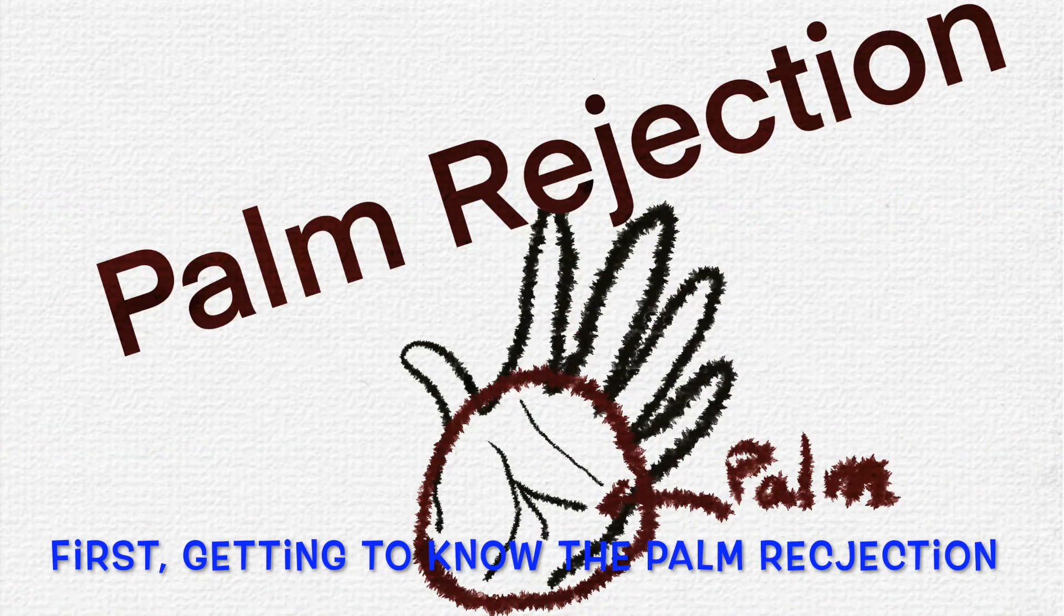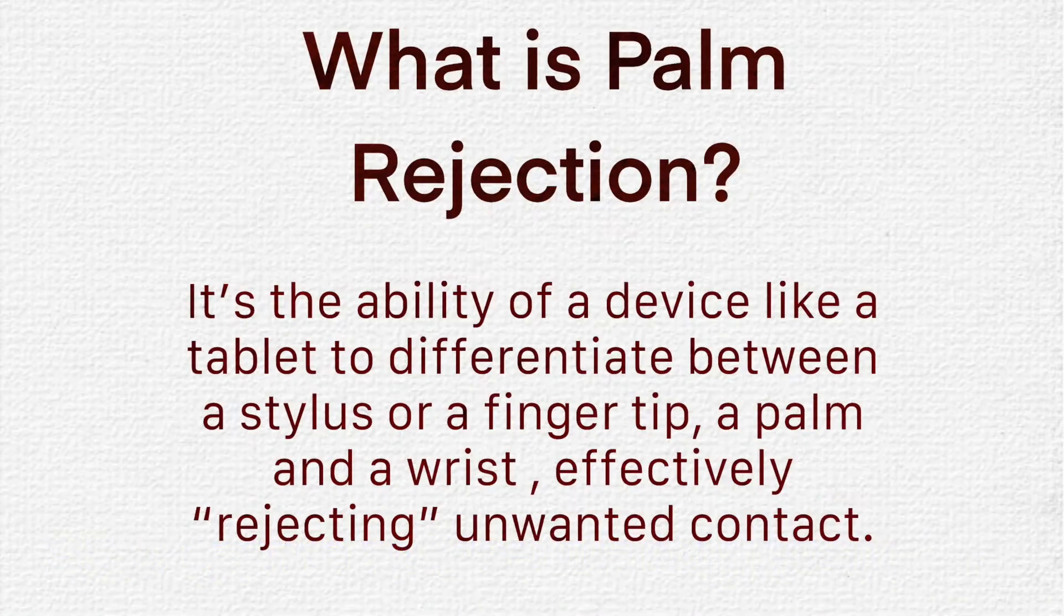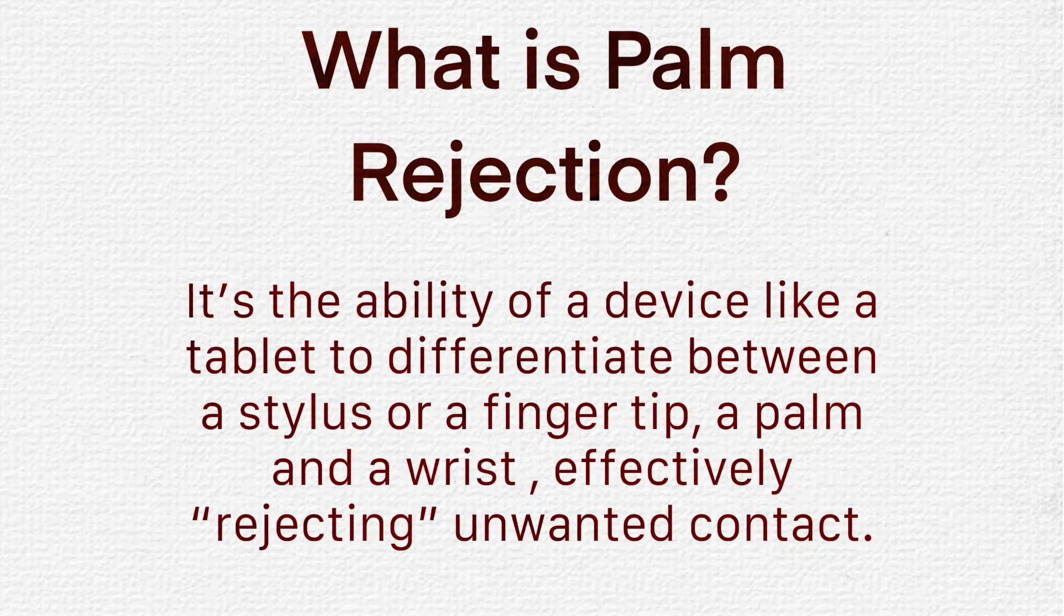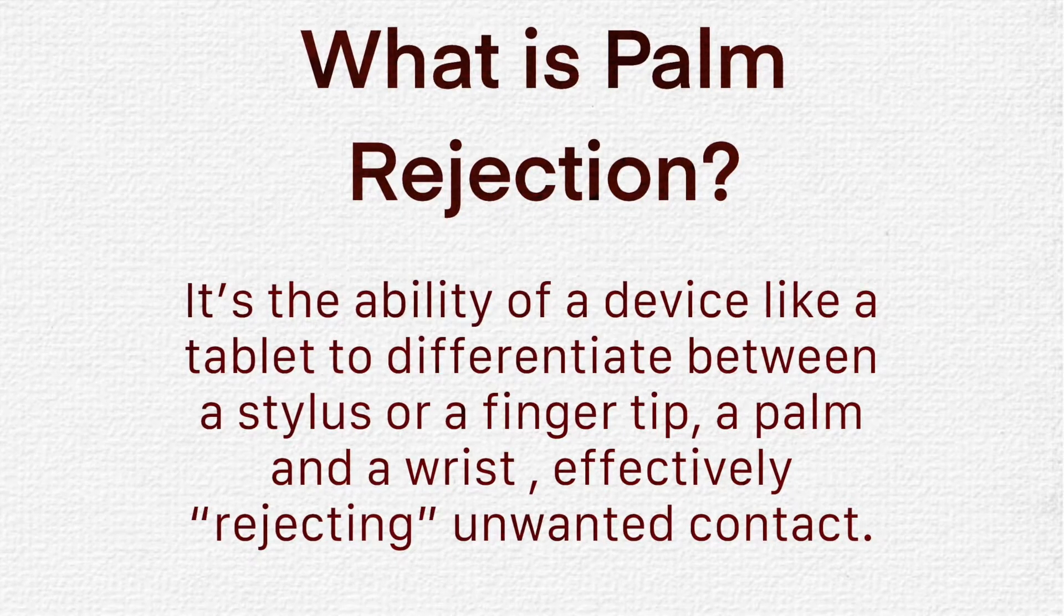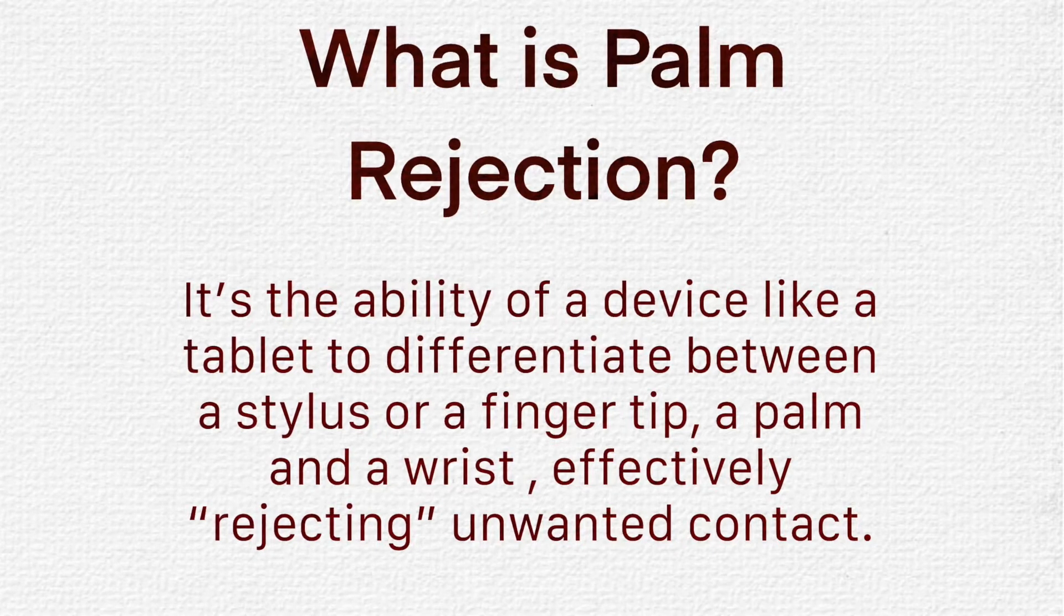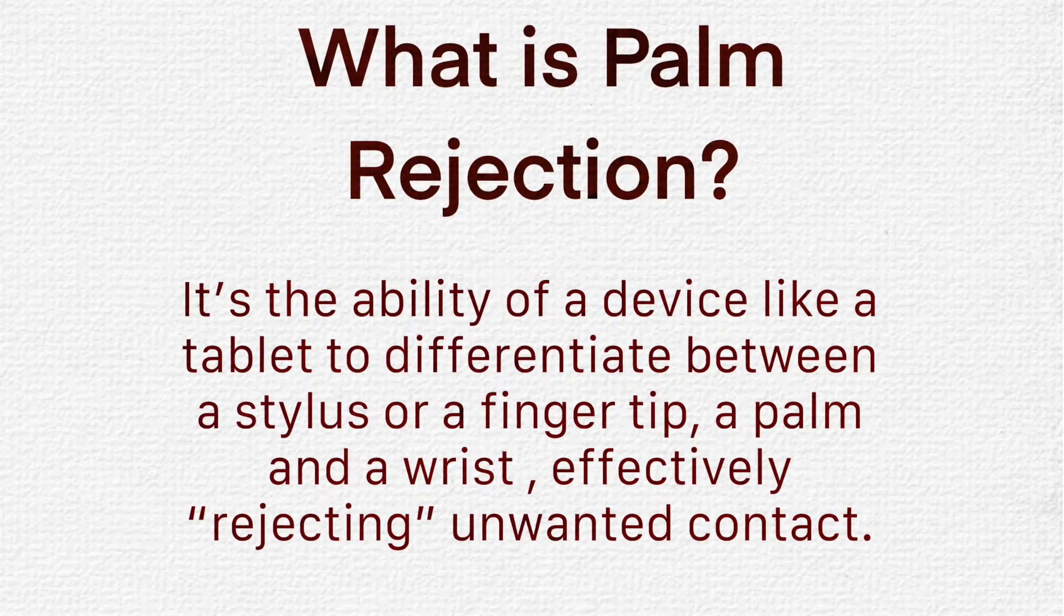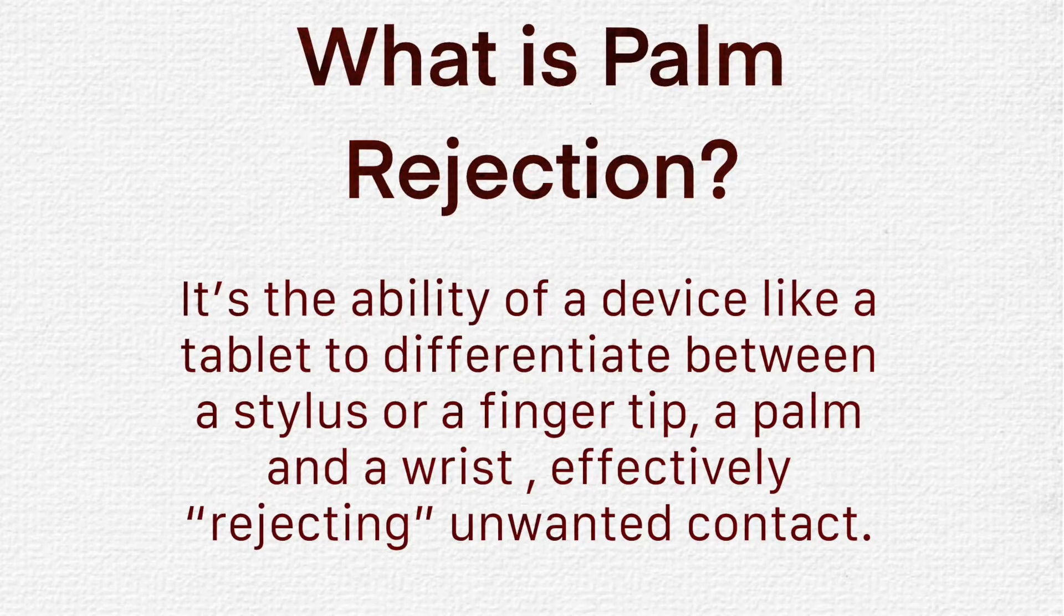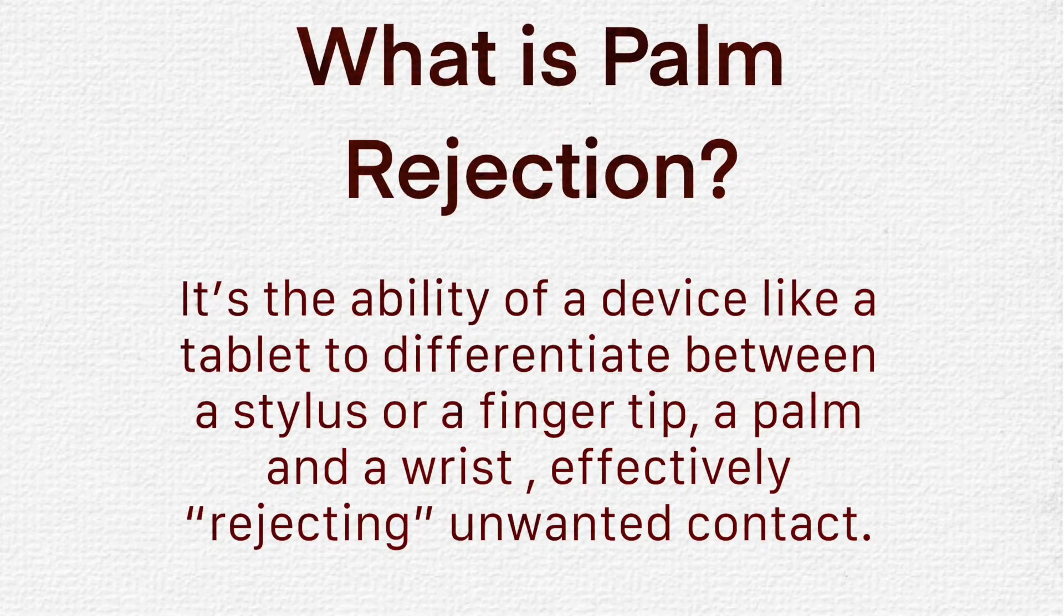First, getting to know palm rejection. What is palm rejection? It's the ability of a device like a tablet to differentiate between a stylus or a fingertip, a palm, and a wrist, effectively rejecting unwanted contact.